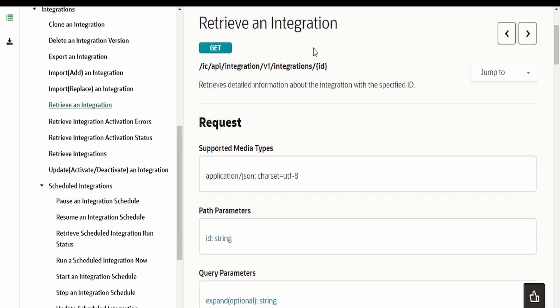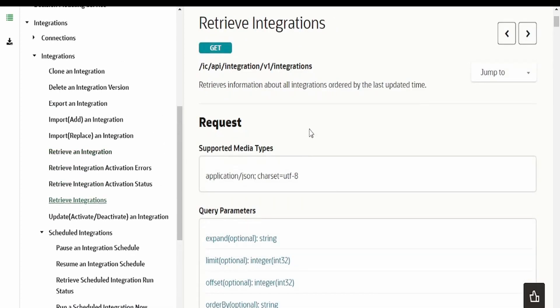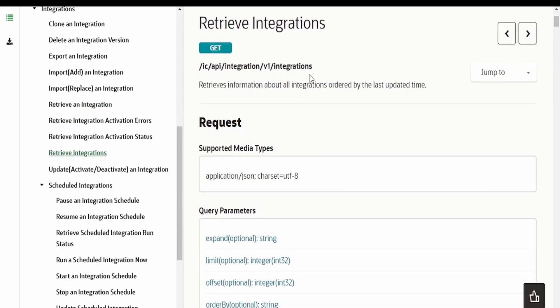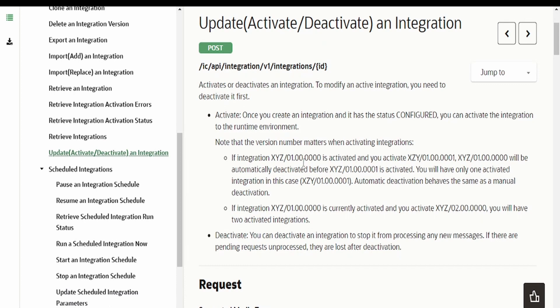As I mentioned, if you don't put this ID at the end you will be able to retrieve the metadata or the details for all the integrations available in the instance. In our next video we will learn how to activate and deactivate an integration with the help of the API. Please join us in that video, thank you.